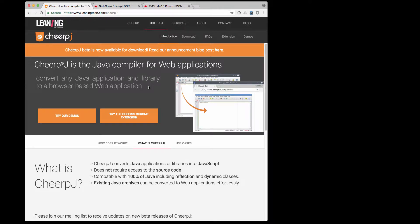This is a demo of CheerJ, a new tool that compiles Java bytecode to JavaScript, allowing us to convert any Java desktop application, applet, or library to run in the browser.